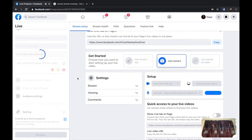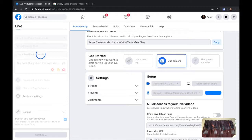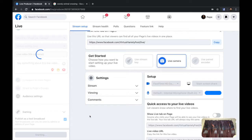You're going to see the options Get Started, Settings, Setup, Quick Access, and all of that. So let's wait.